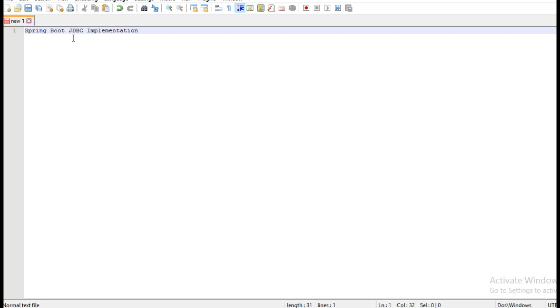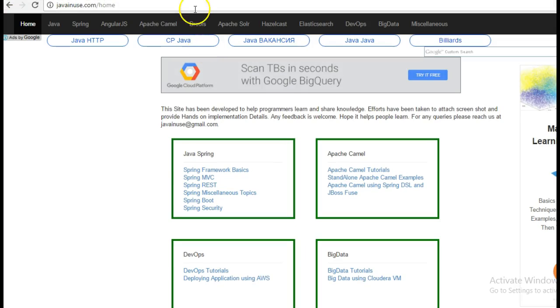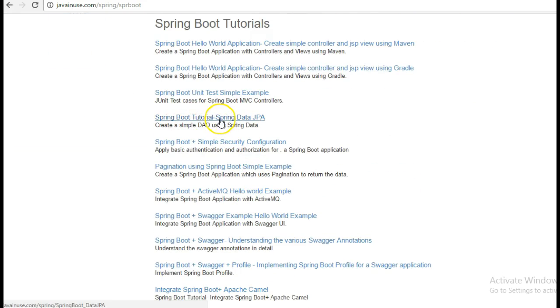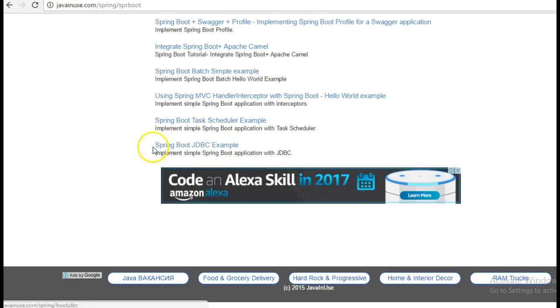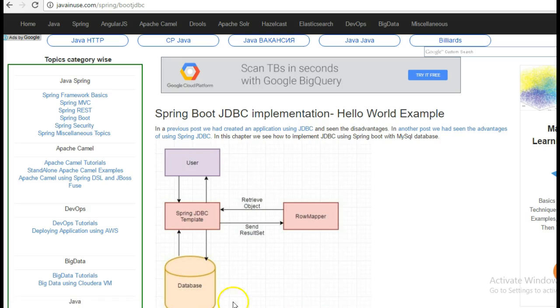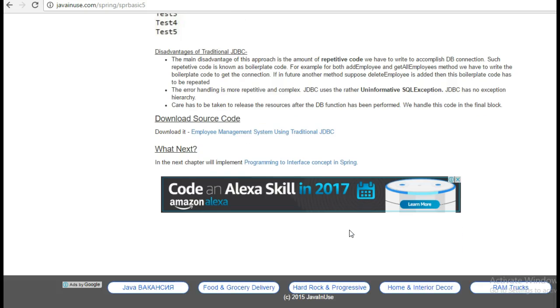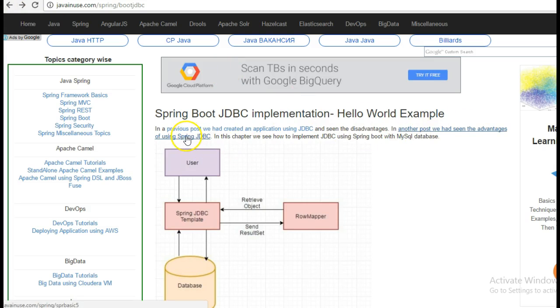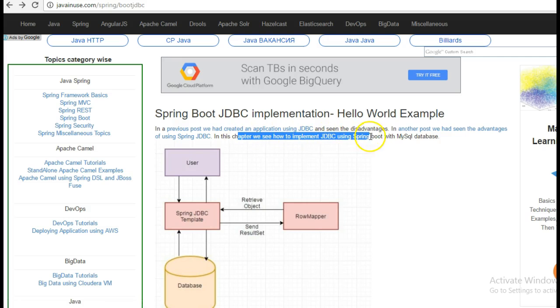Hi friends, in this tutorial we'll create a Spring Boot application along with JDBC implementation. For this I am going to take reference of my website javainews.com. Go to the Spring section, Spring Boot. In one of the previous tutorials we had implemented Spring Boot using Spring Data JPA. In this tutorial we'll be implementing the Spring Boot JDBC example with MySQL database.